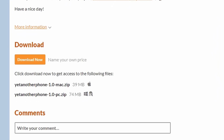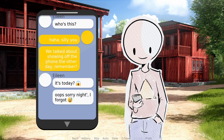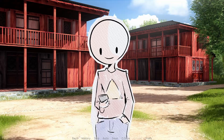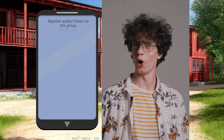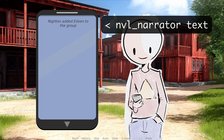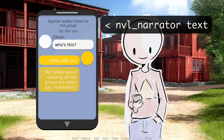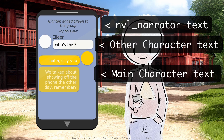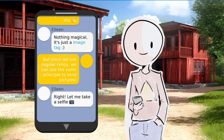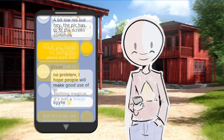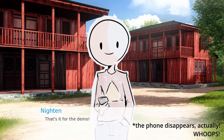First, we'll download the script from the itch.io page, which provides an example of the script in action. When the game sees NVL text being used, it'll play this little phone enter animation, which is a nice flourish. It displays text in a few different ways. If you use the NVL narrator, it displays plain text in the phone. If it's the main character, it displays a yellow icon in a yellow text box. And if it's the other character, it displays that icon and text box in white. You can also scroll through the text messages by dragging up and down inside the cell phone. Finally, when the NVL text is over, the phone pops back down.